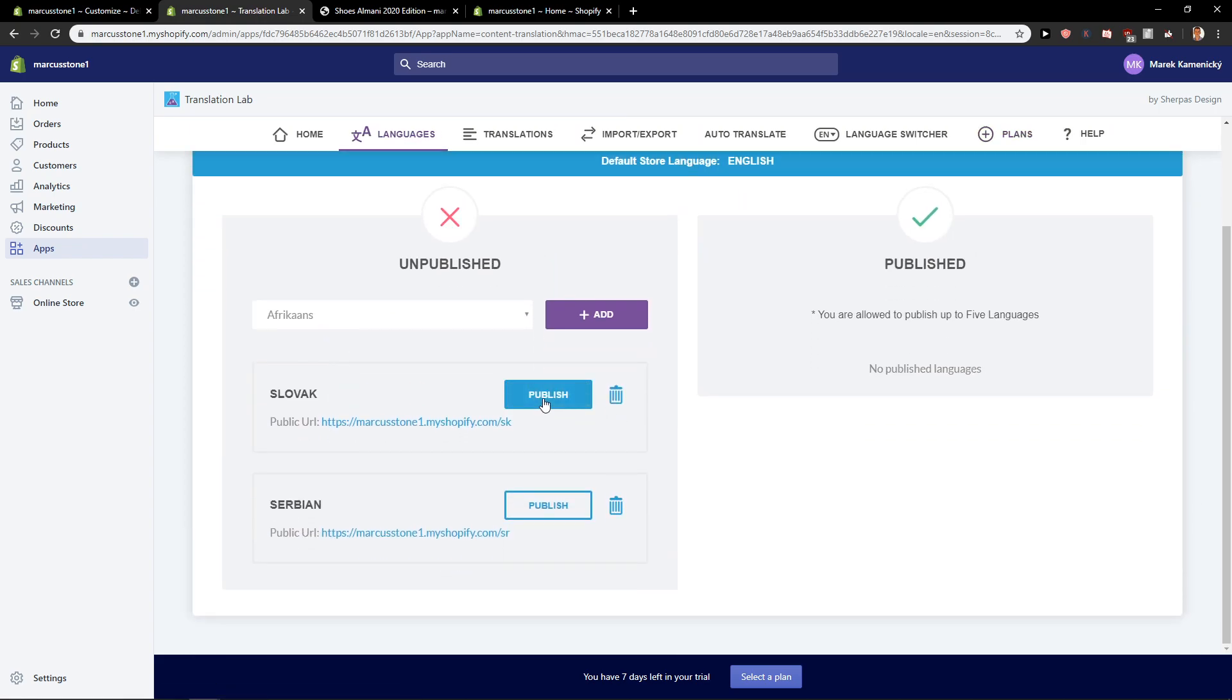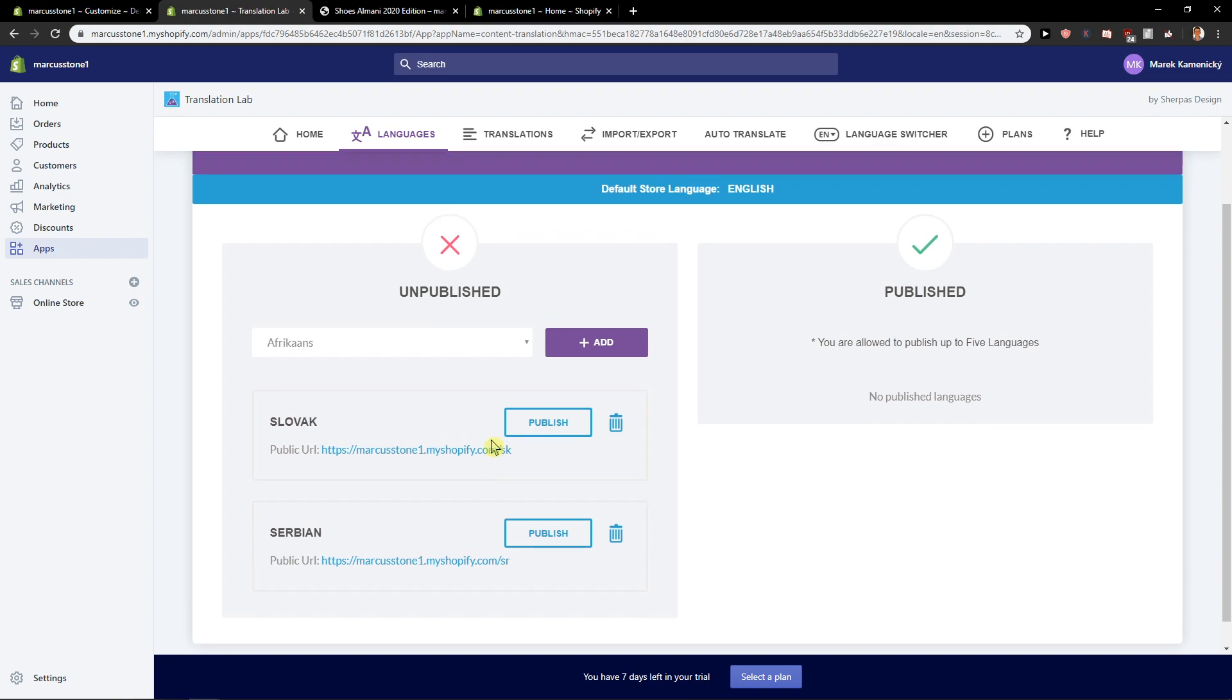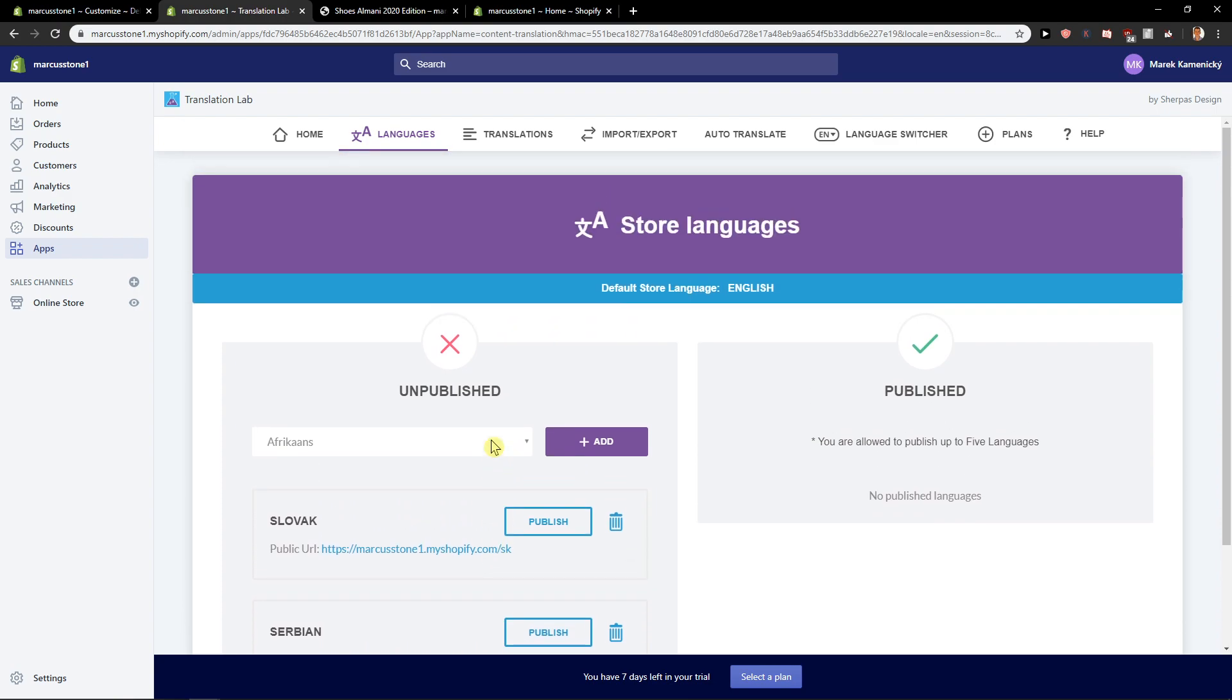So again, language and then you just publish it. And then whoever clicks on it, he will get it on the link. So this is how you can actually change the language of your site or how to multi-language for your site in Shopify.